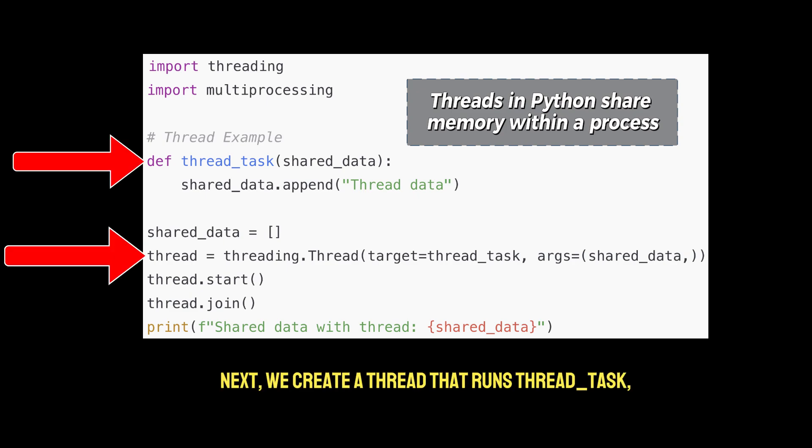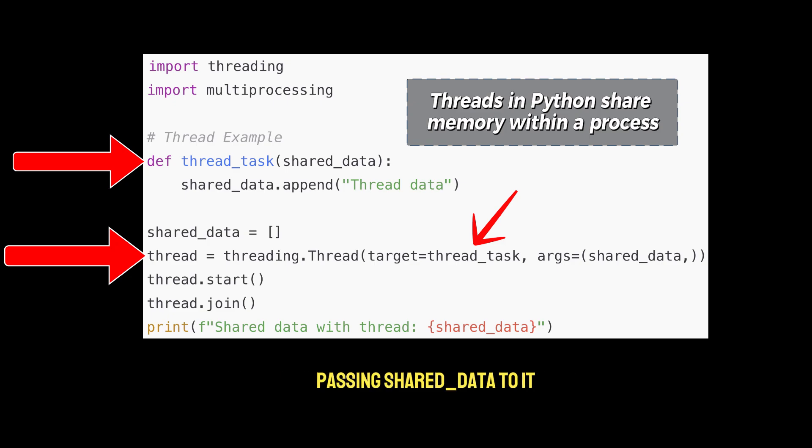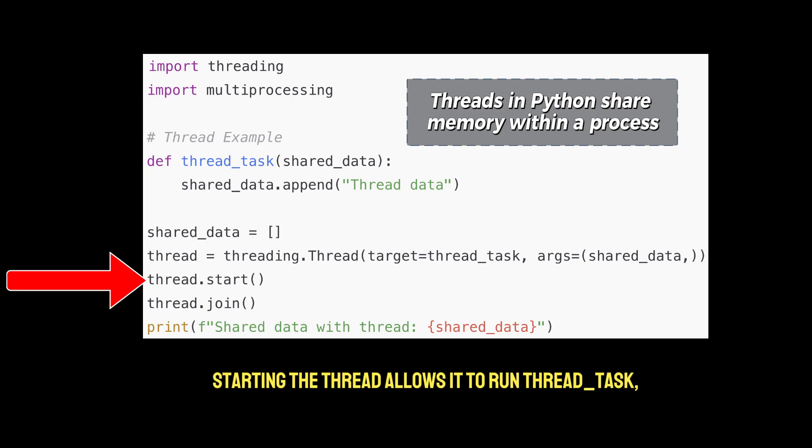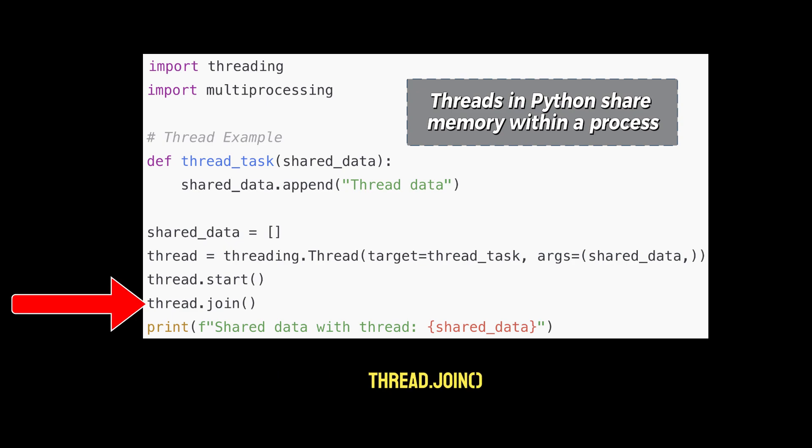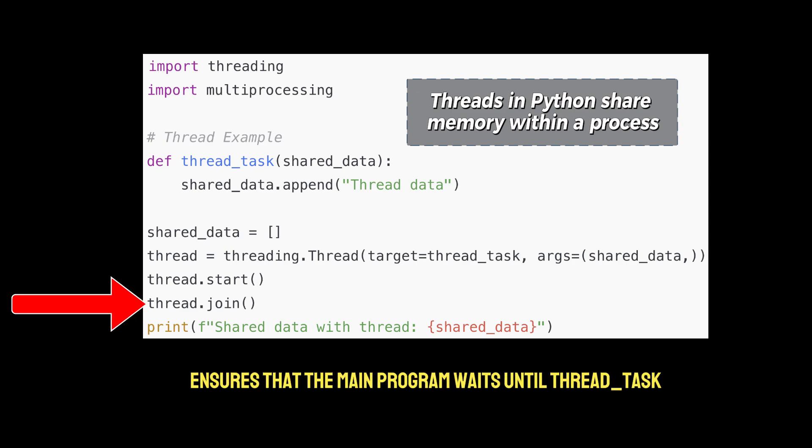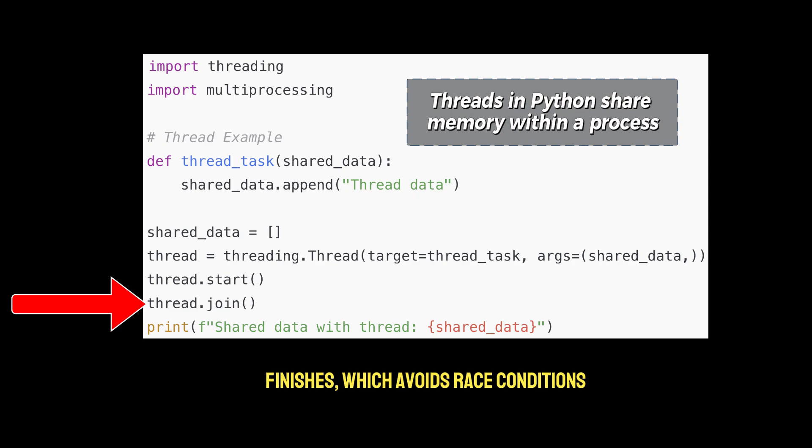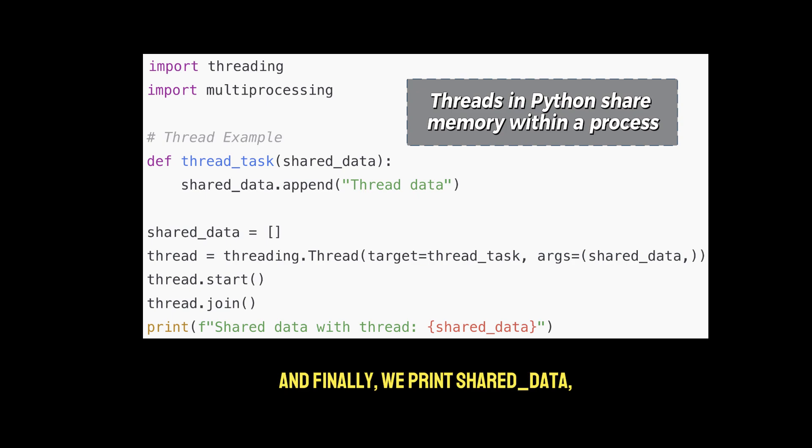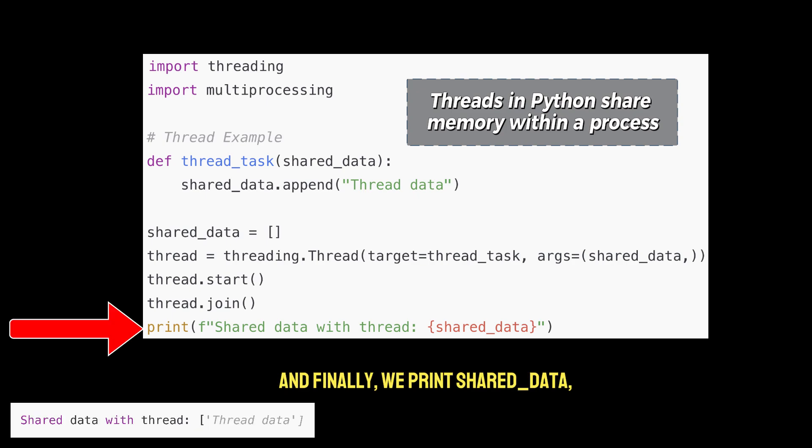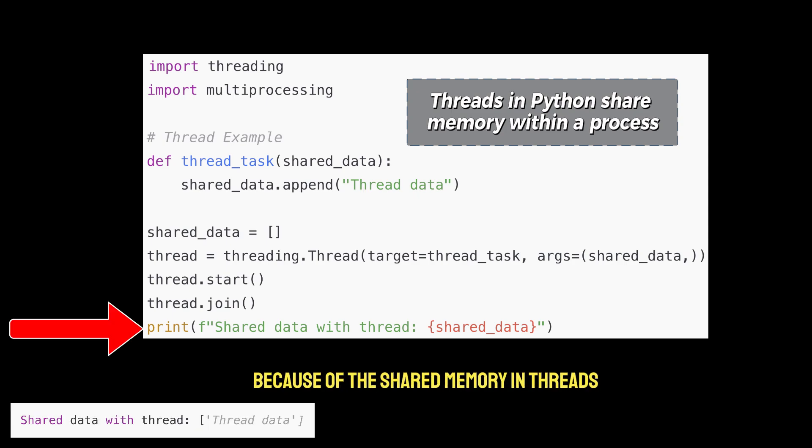Next, we create a thread that runs thread task, passing shared data to it. Starting the thread allows it to run thread task, modifying shared data in parallel. Thread.join ensures that the main program waits until thread task finishes, which avoids race conditions in cases where later lines depend on shared data. And finally, we print shared data, which shows the modified data because of the shared memory in threads.